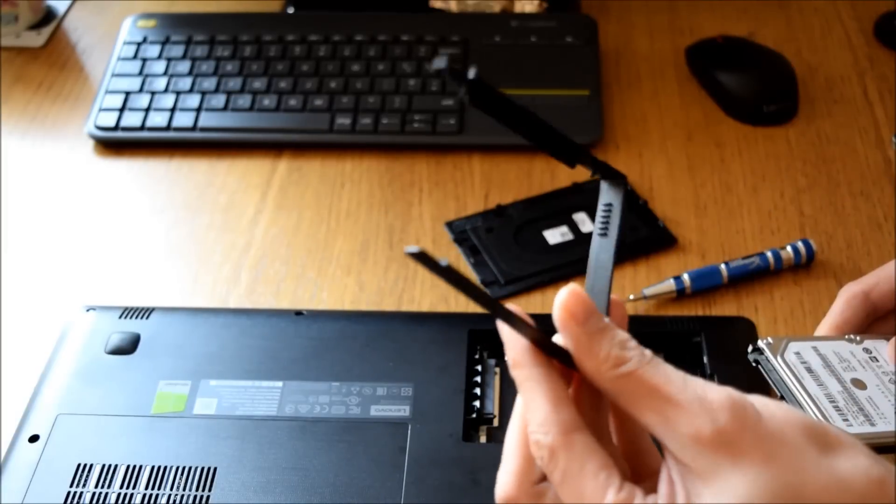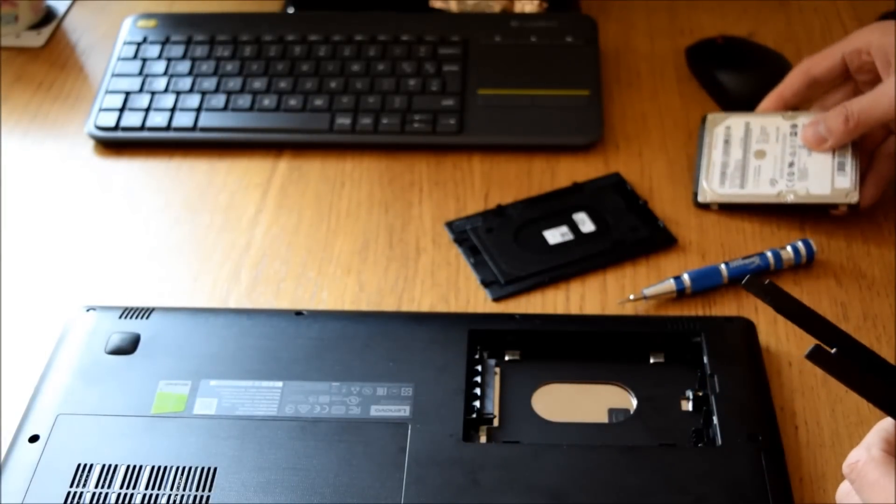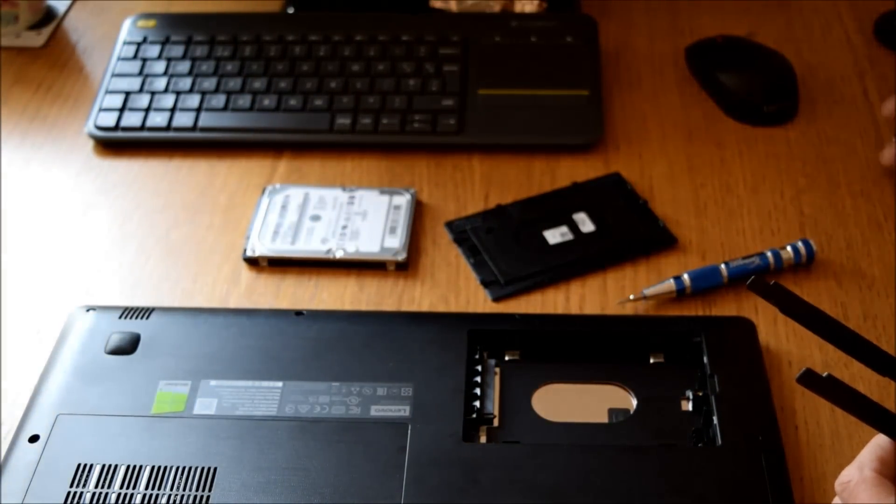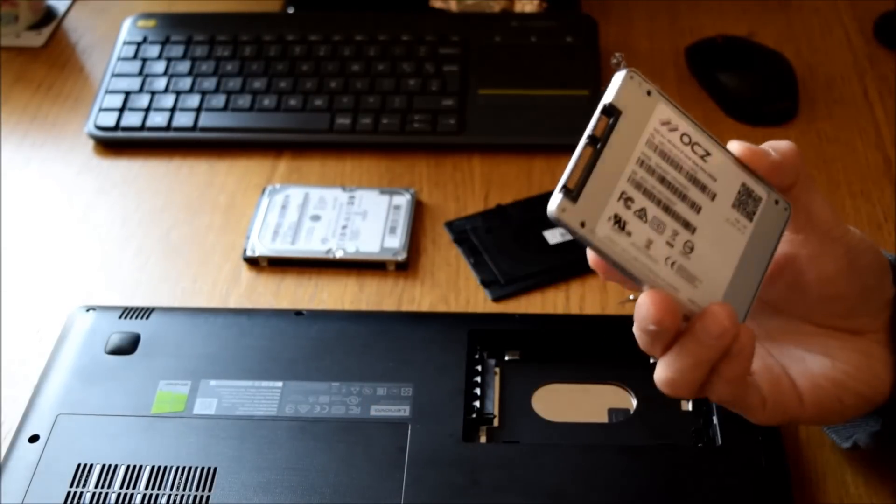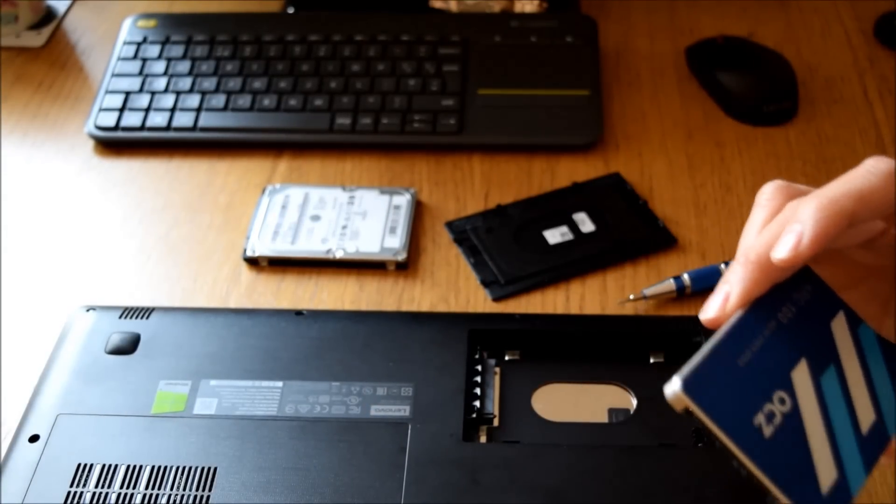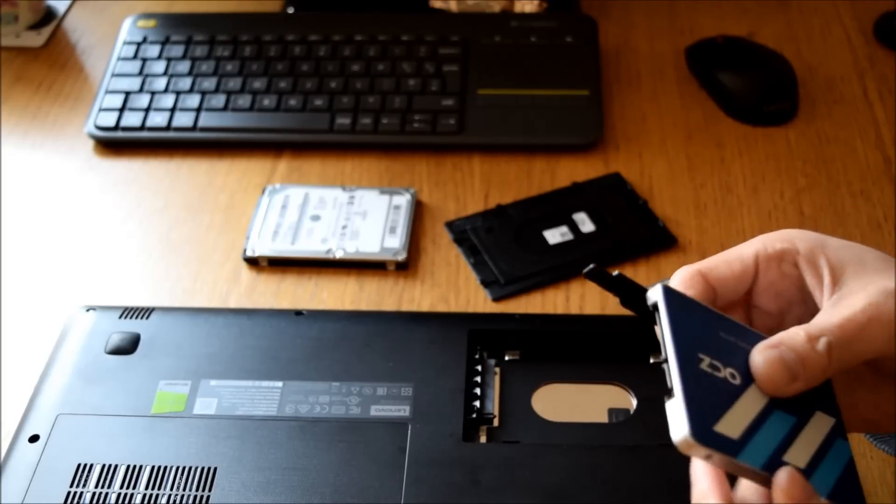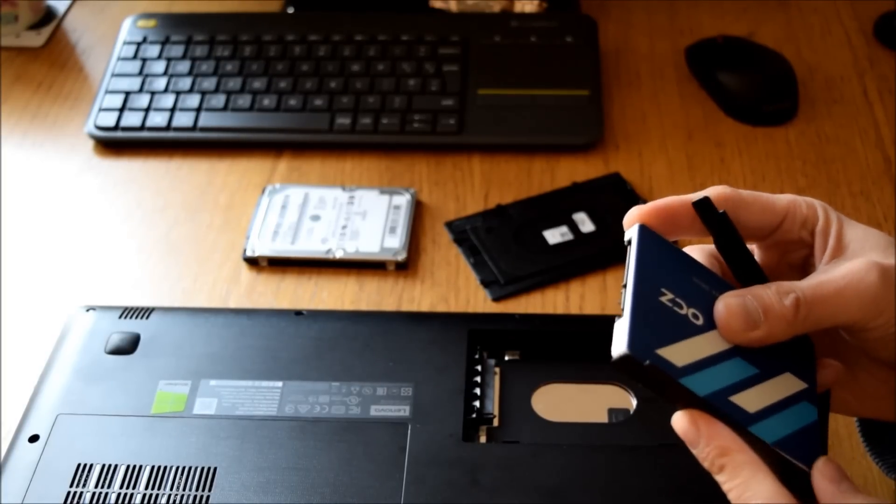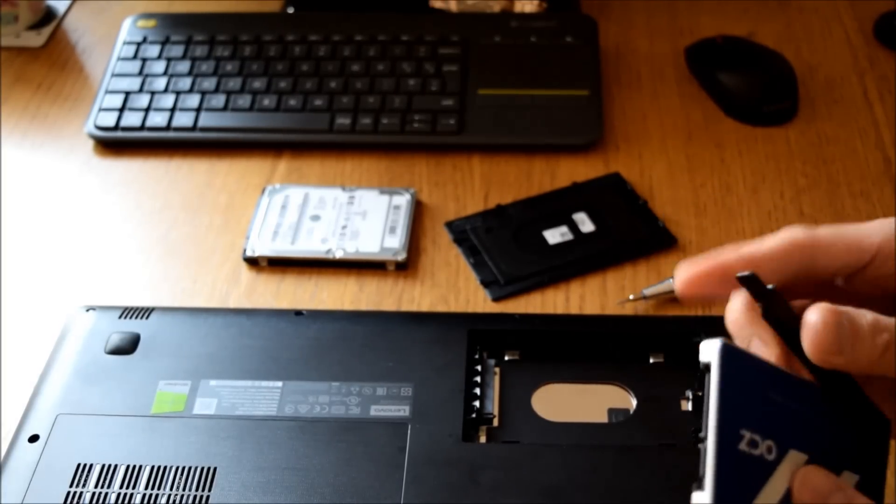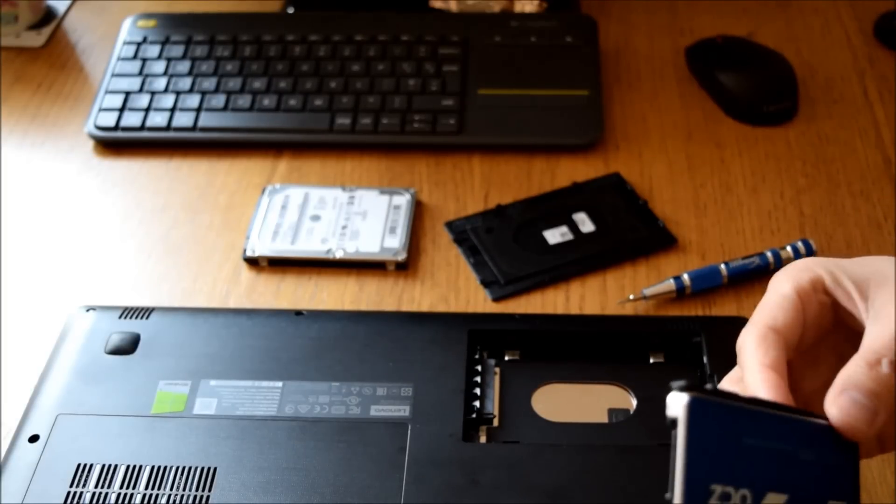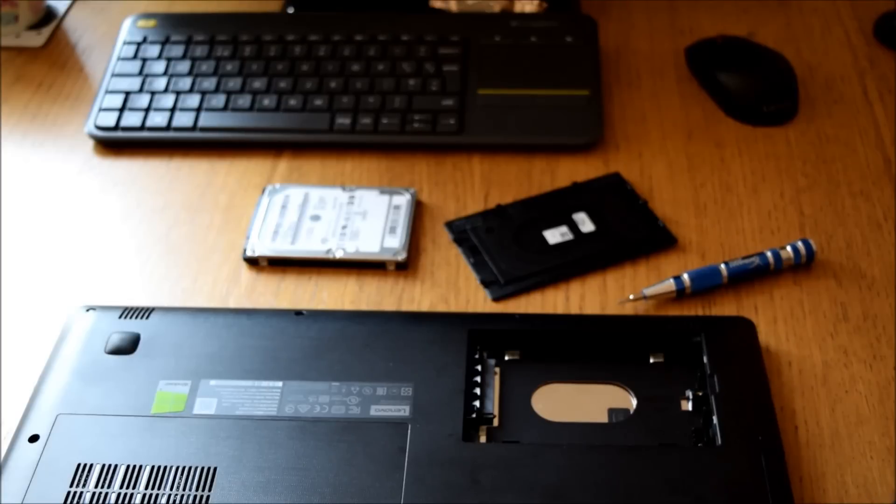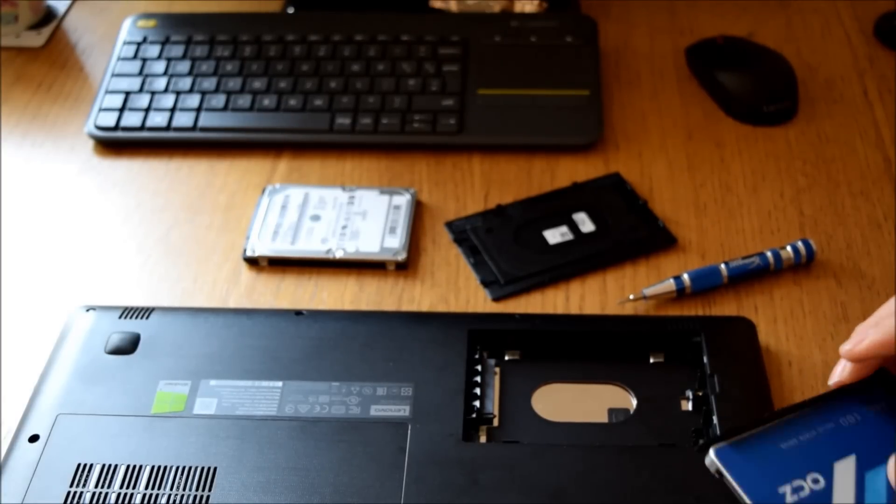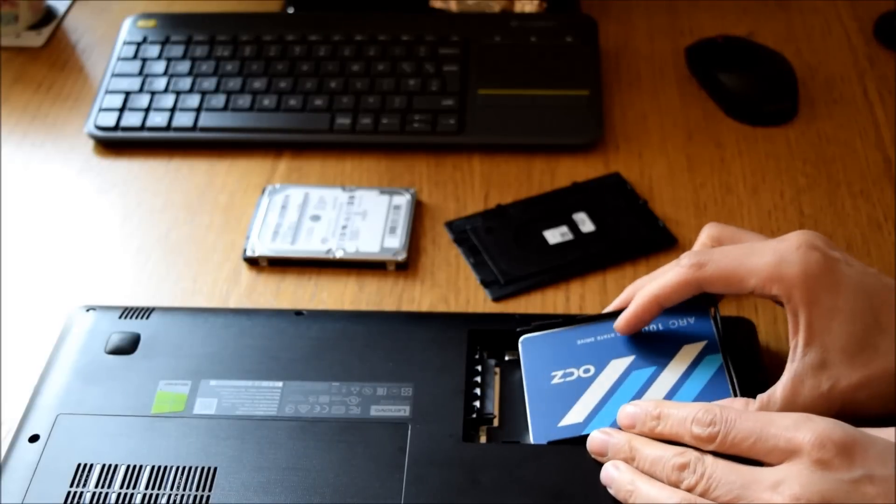So take the holder off. Get your ghosted SSD. Put the clips back on. And just slide back in.